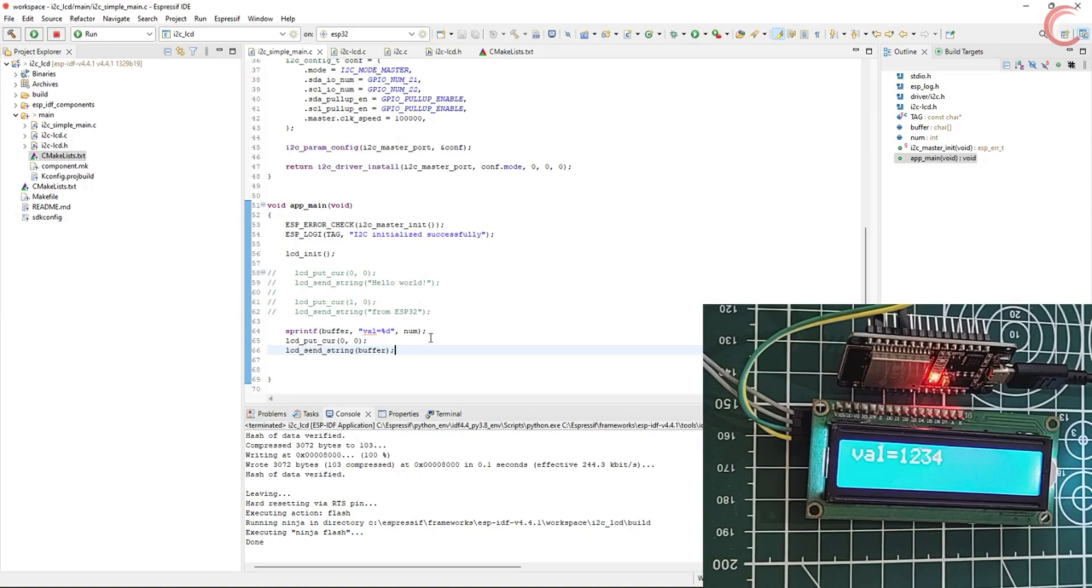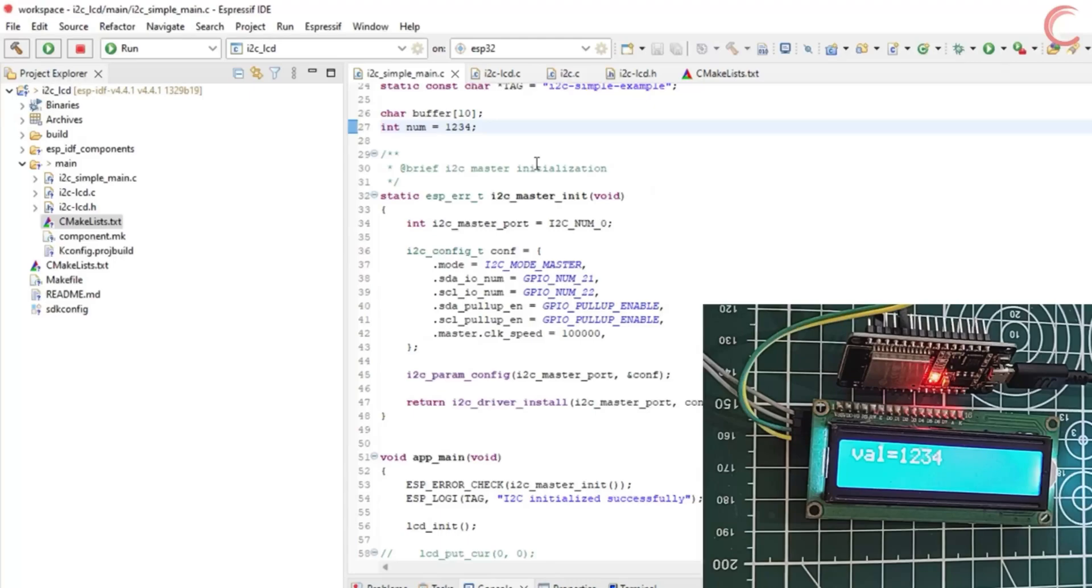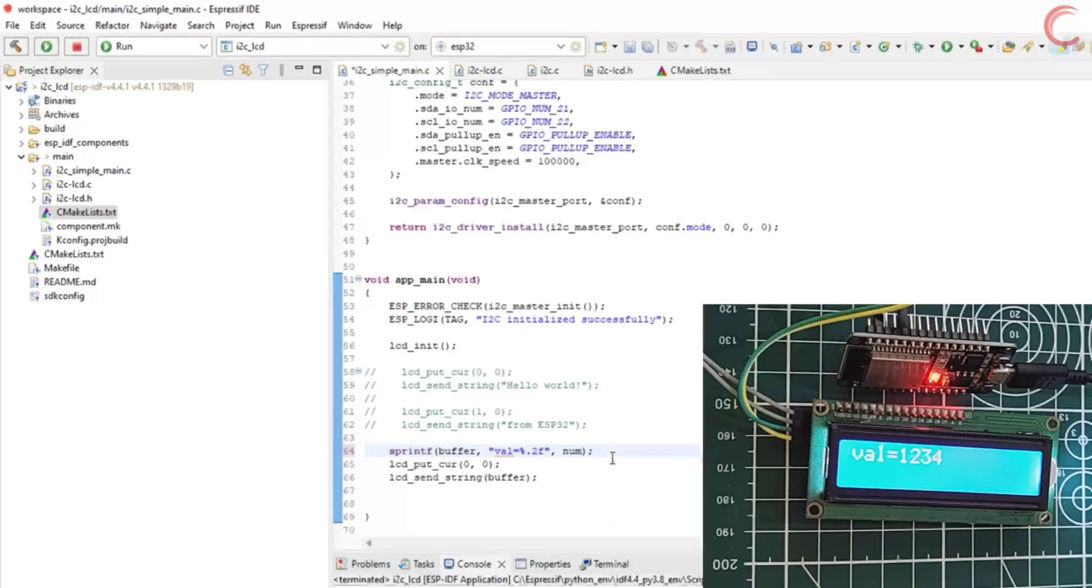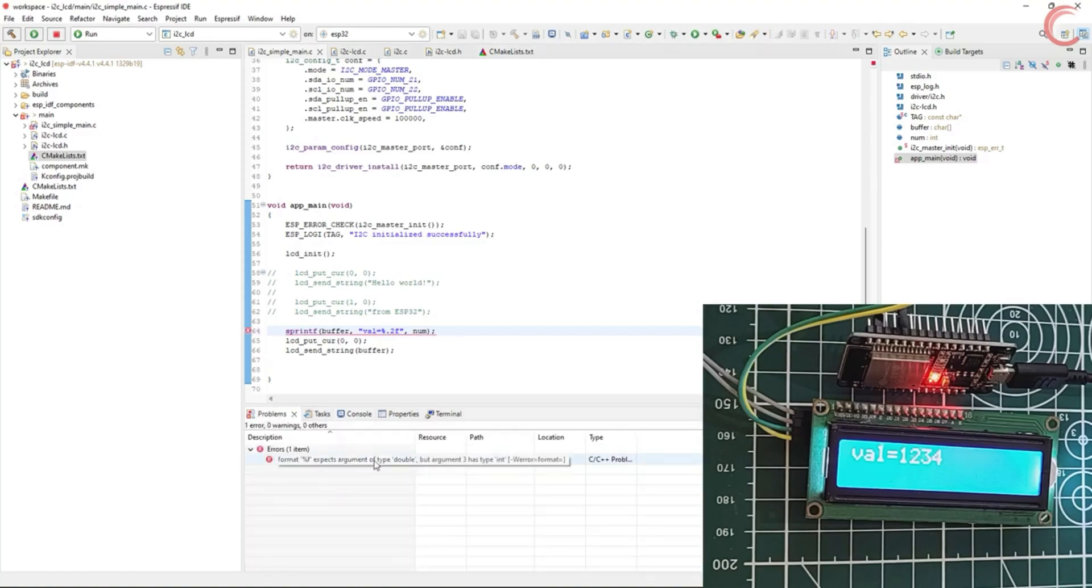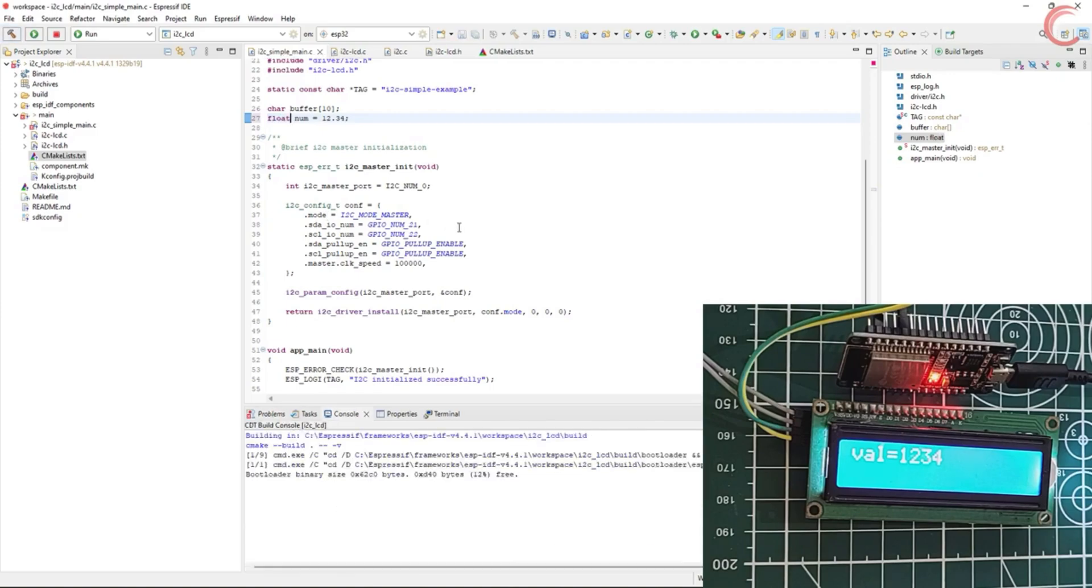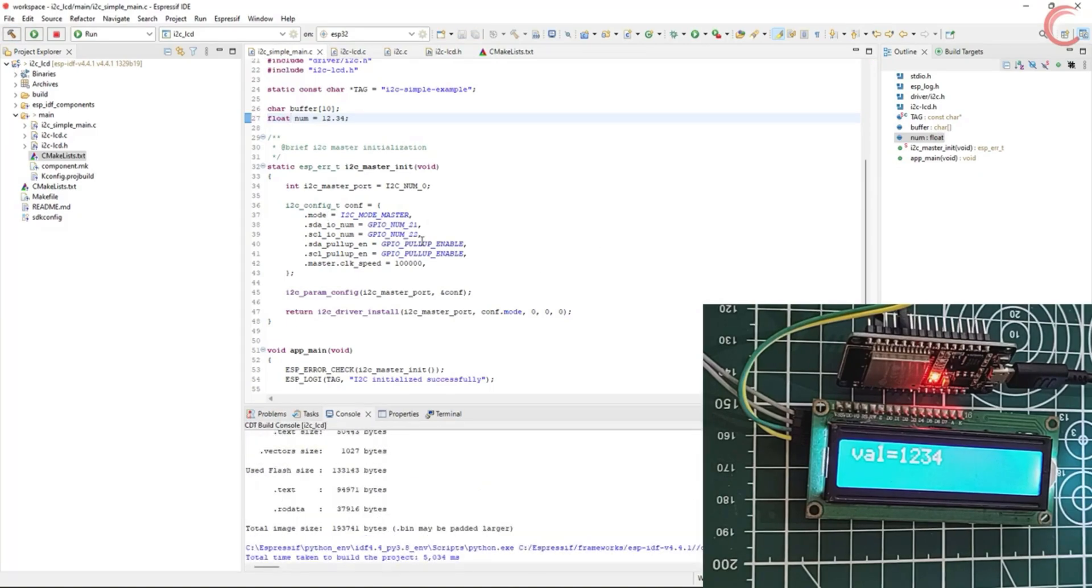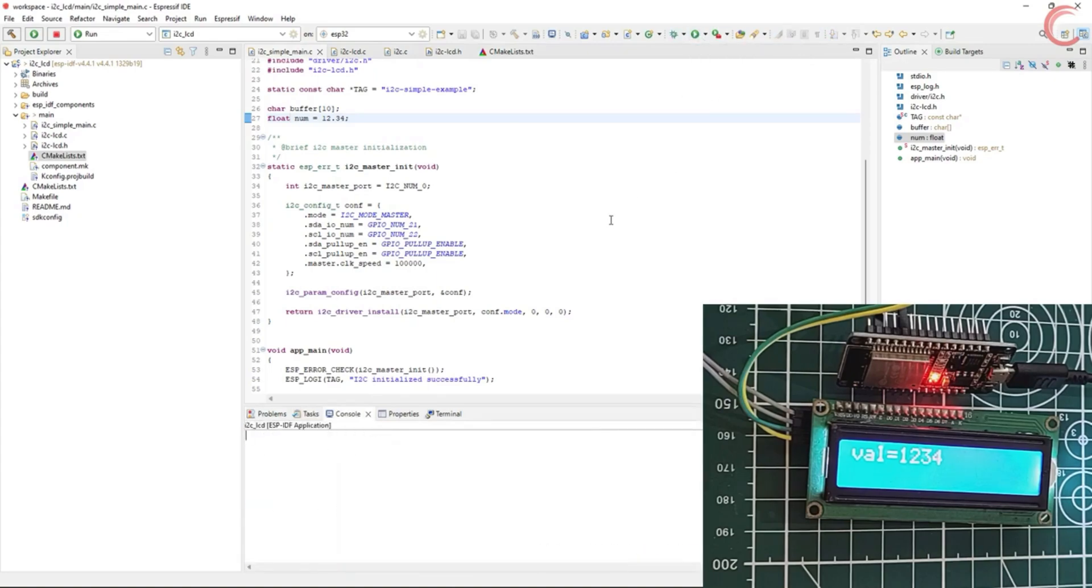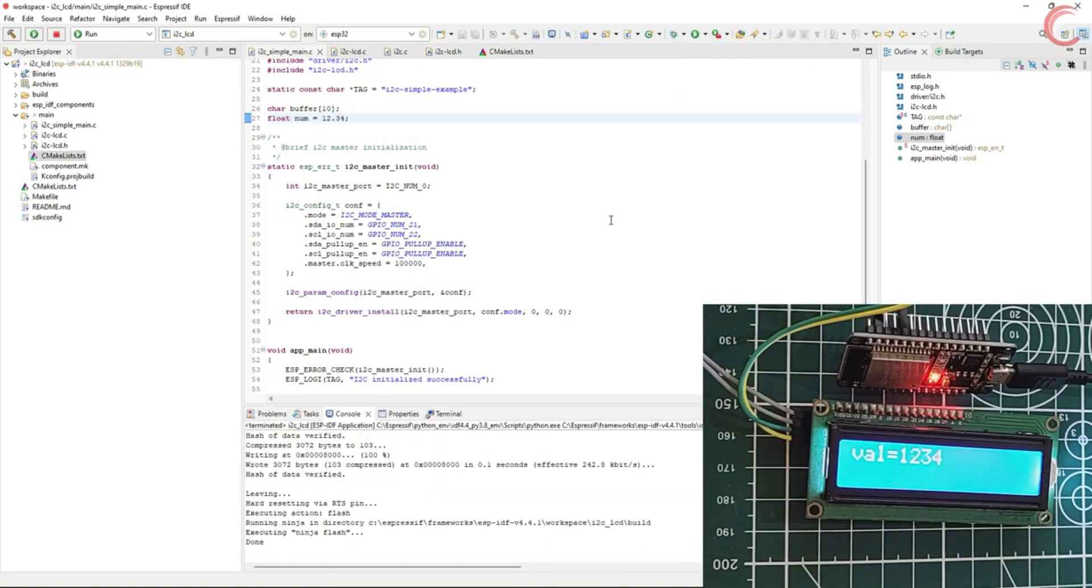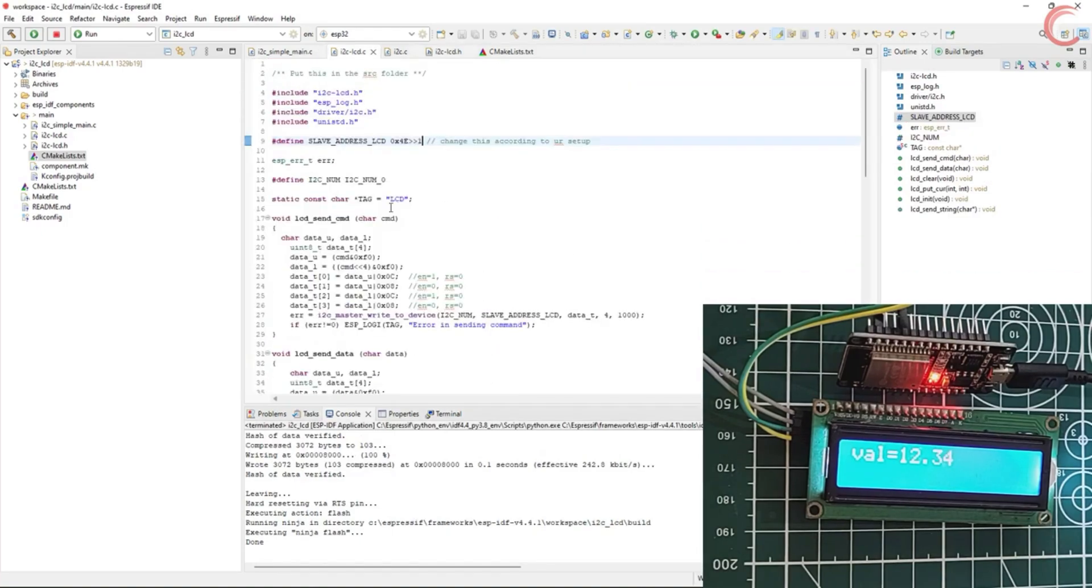Similarly, say if we are displaying the float value, we need to change the formatting in the sprintf, and the rest will remain the same. The LCD is displaying the float number as well.